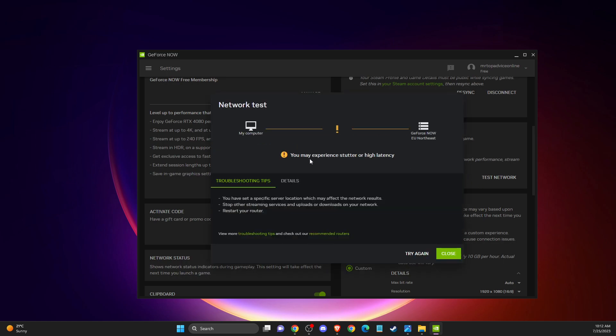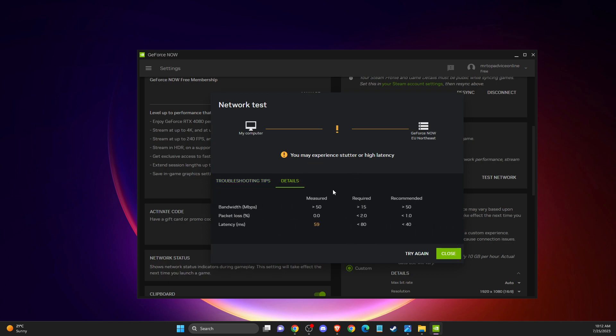After that, you can tweak it. As you can see here for me, I may experience stutter or high latency. If I go into the details, you can basically compare your stats with recommended. So bandwidth is good for me, less than 50. Packet loss is zero, and as you can see here it's recommended below 1.